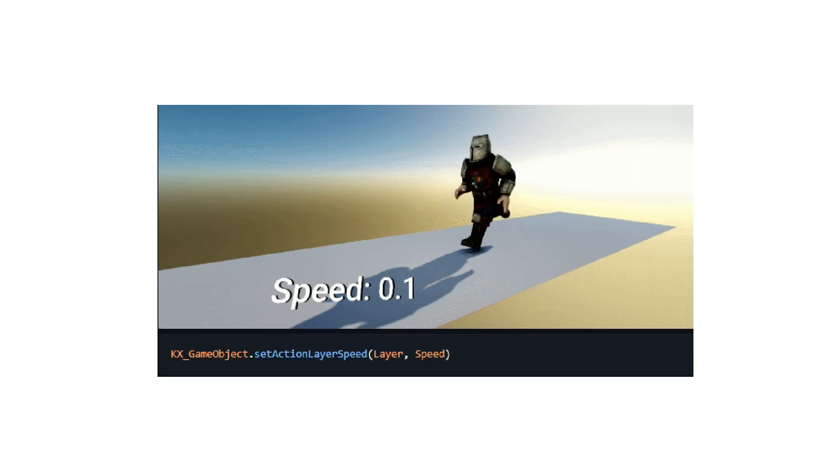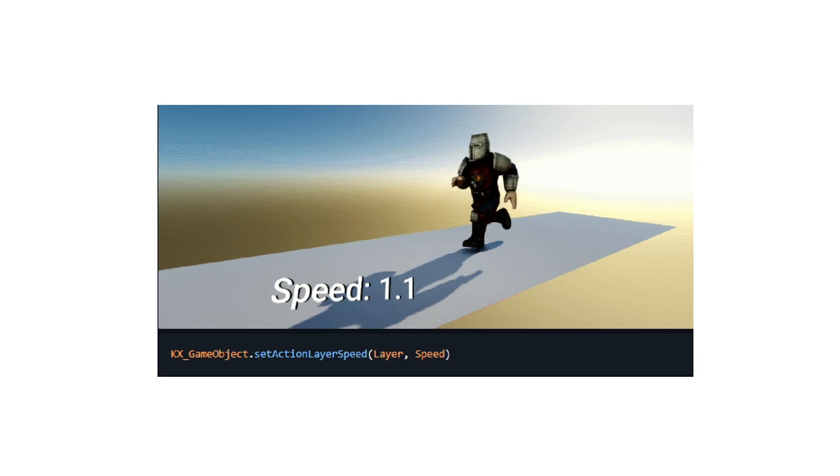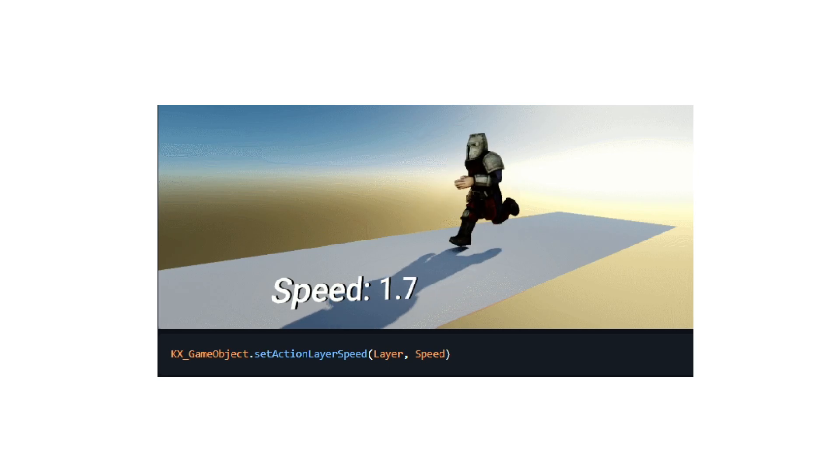We are also able to now set action layer speeds. This allows you to more precisely manipulate the speed of an action. The text object has also received some improvements.